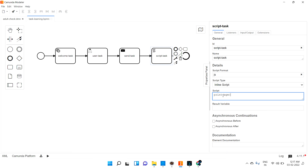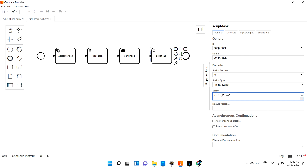In the inline script, let me print the value of the variable age that we got. Then, if age is greater than or equal to 18, I'm just emitting one variable. In JavaScript I'm giving the result as adult. You can give it as Groovy or whatever — here I'm using JavaScript.